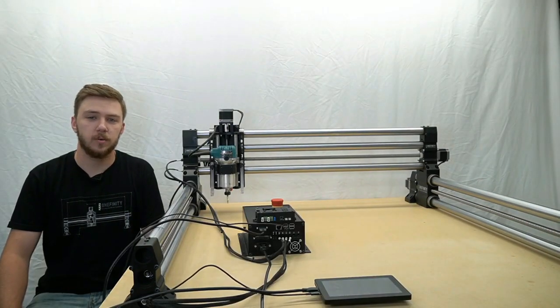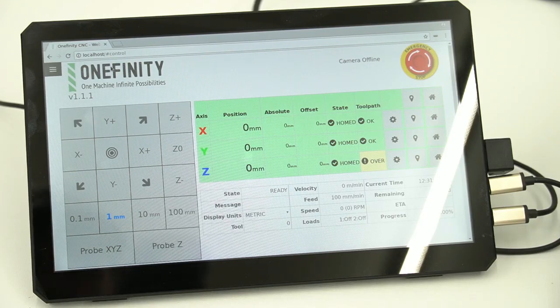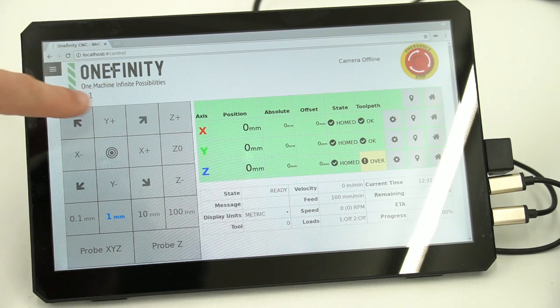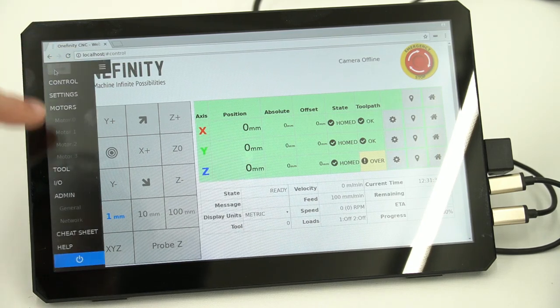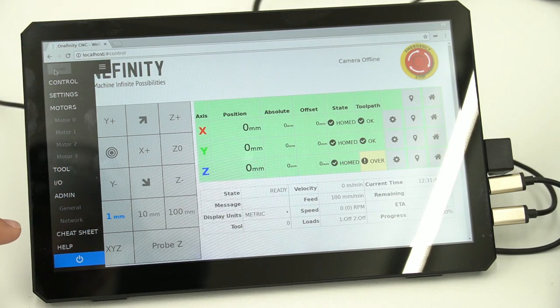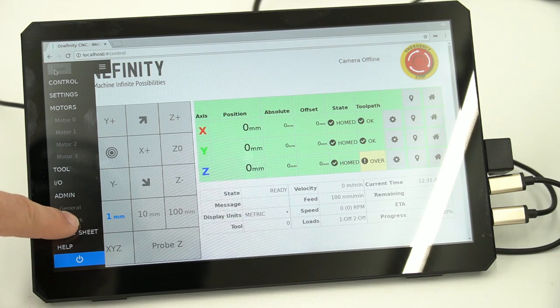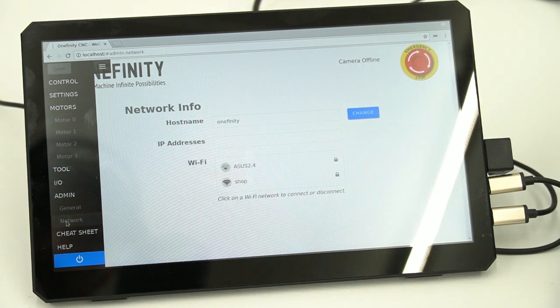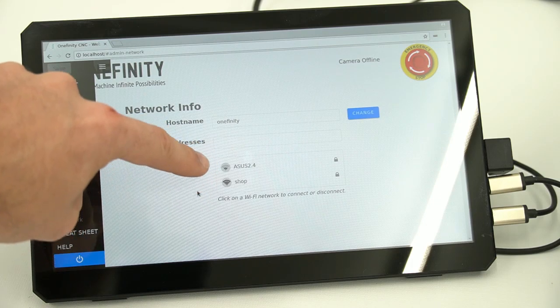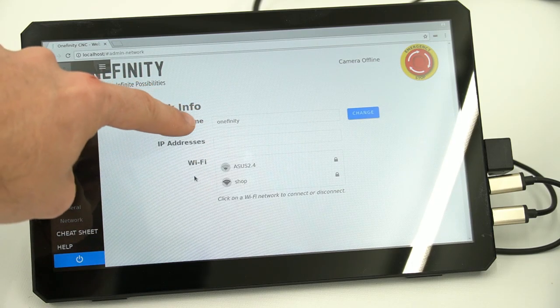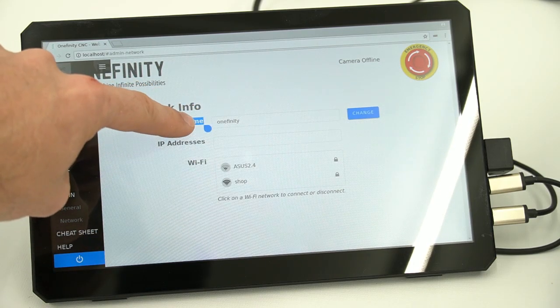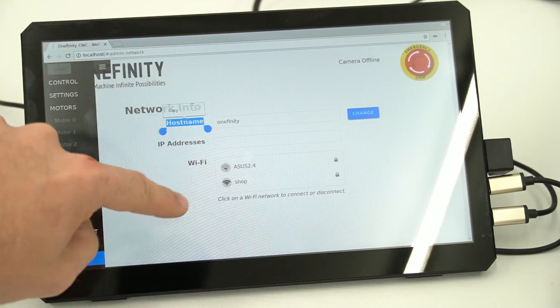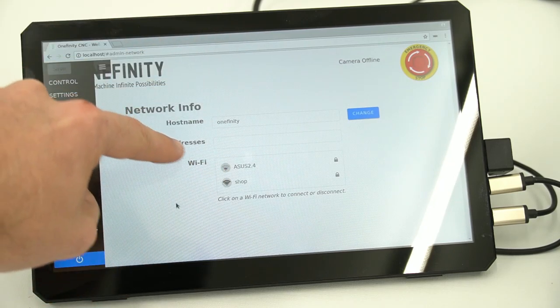We will now use the tablet to connect to our wireless network. Start by pressing the hamburger menu flyout menu button. At the bottom, we will go down to network and select that. We will now see that a network info page pops up with our device host name, our IP address, and our Wi-Fi that we will select.